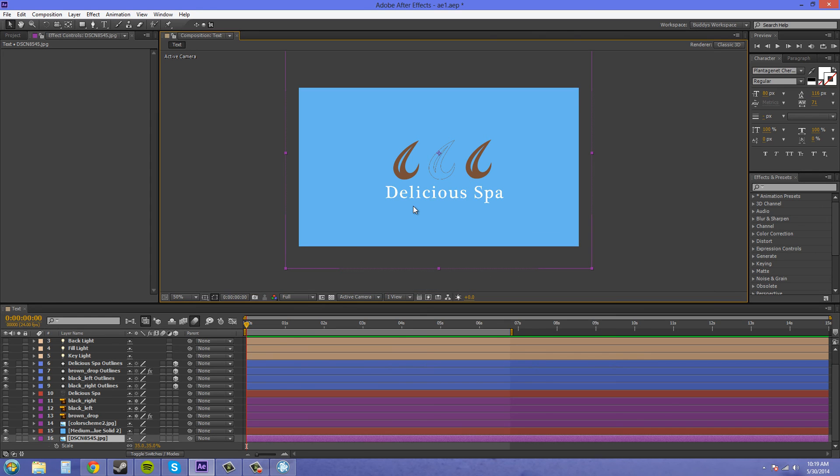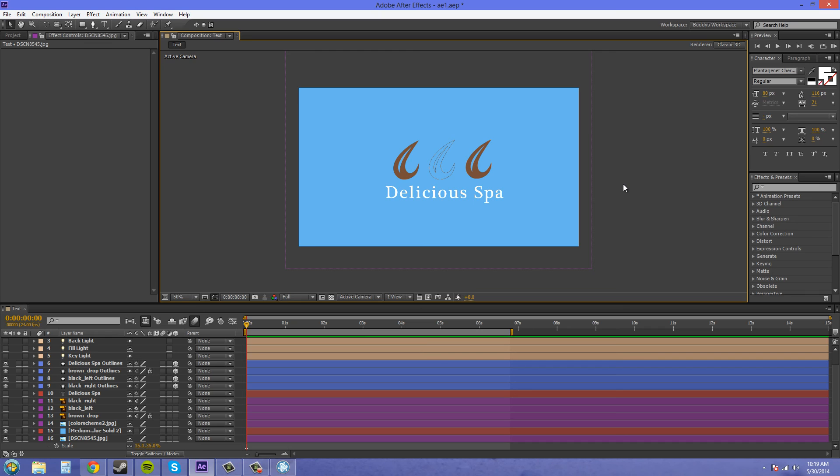That's how you use the CC Light Burst effect to create different effects. Now you guys are a pro at using that effect. Thanks for watching the tutorial. I look forward to seeing you guys in the next one. Keep on lighting stuff up! Bye bye, everybody.